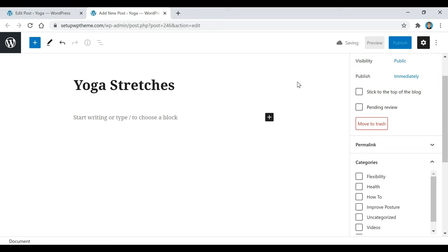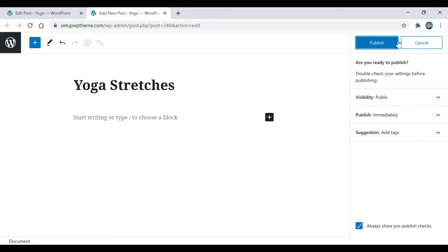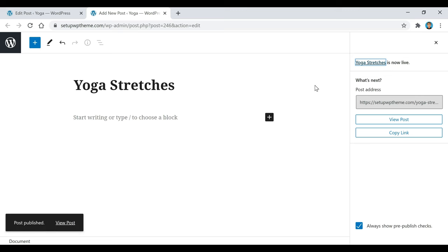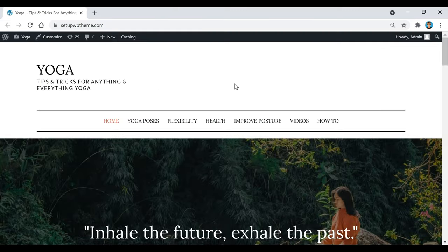When you guys are ready to finally publish your article — or say if you're not ready to publish — you can come up here and click on save draft, and that won't post it but it'll just save it so you can go back and work on it at any time. When you are ready, make sure you have your proper category selected, then go up here to publish, click on publish, and then click on publish again. Your post will be live on your site.